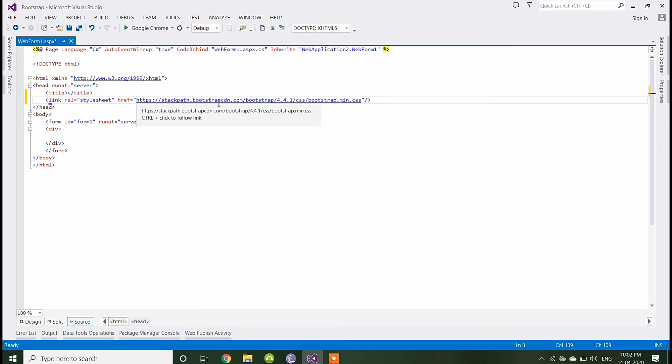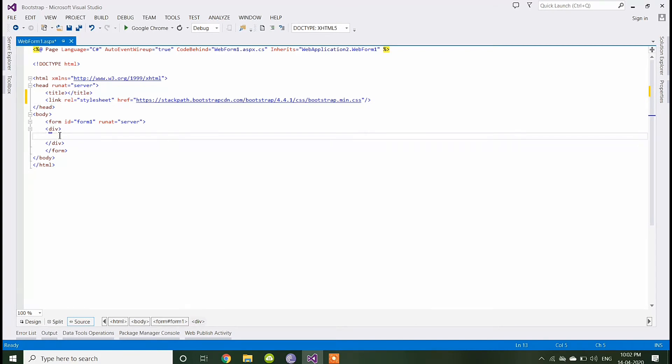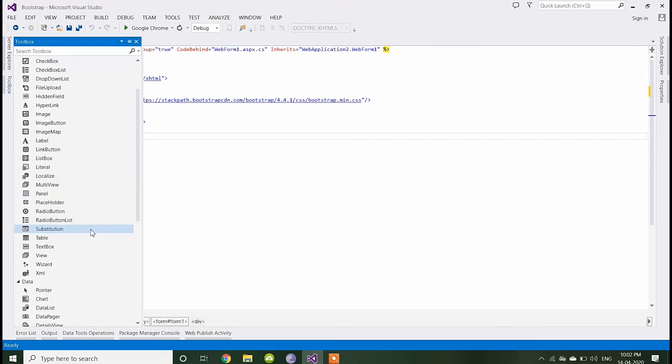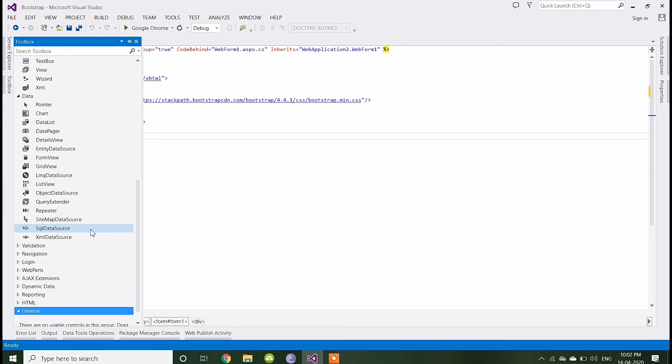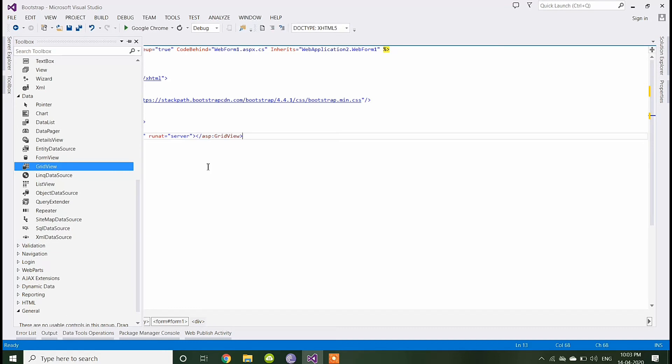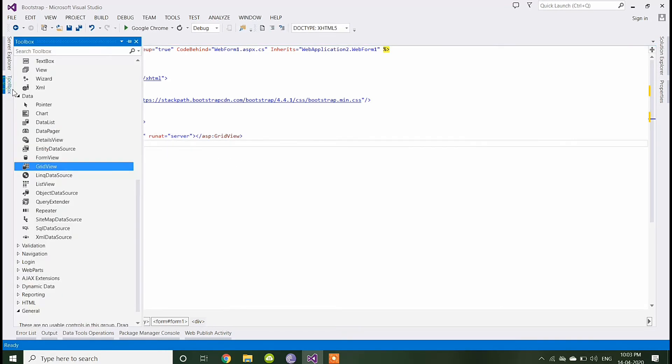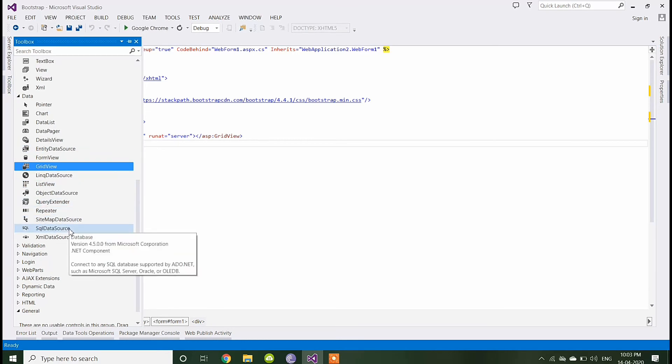Now go to toolbox, double click on grid view. Now add SQL data source.